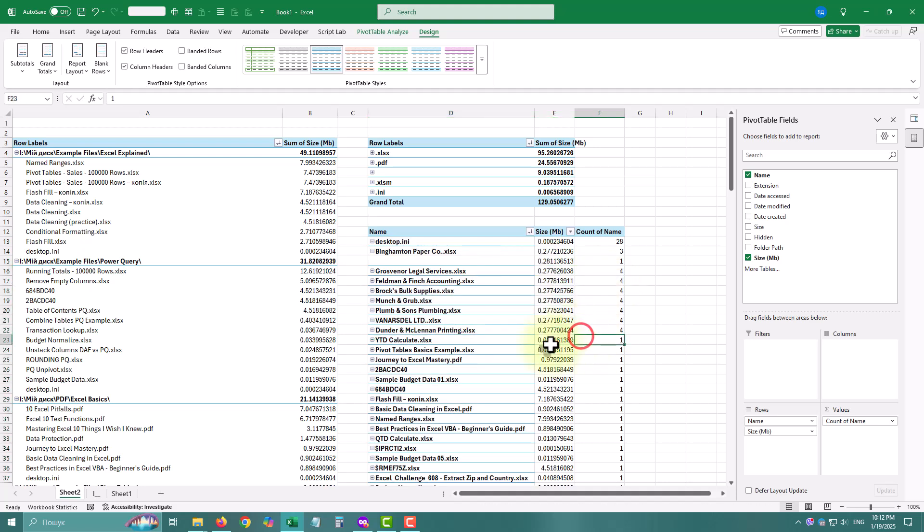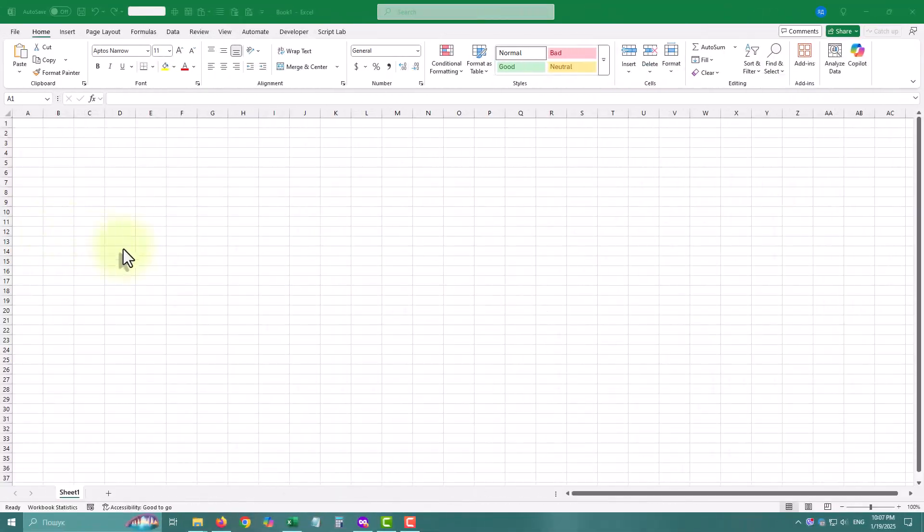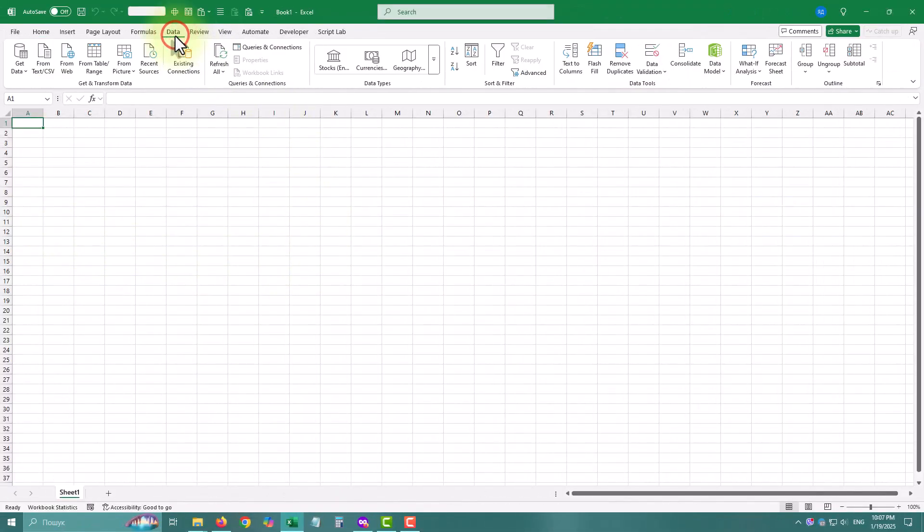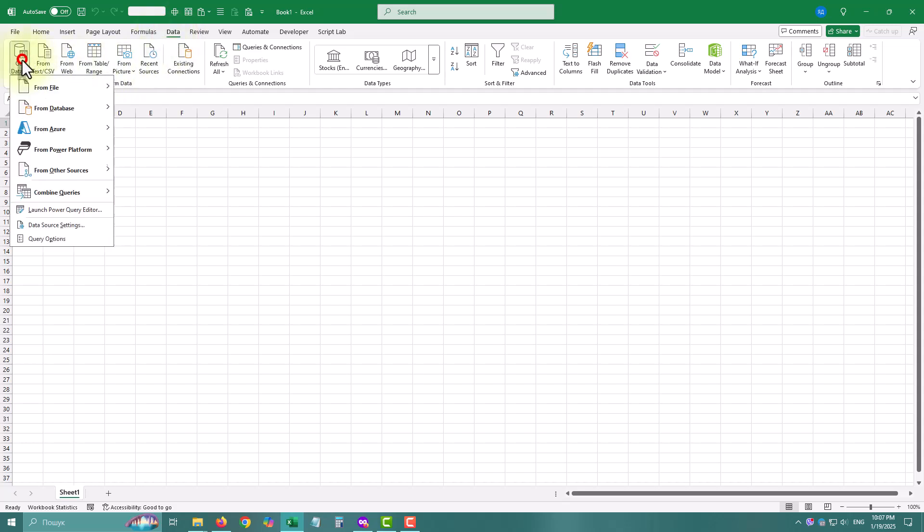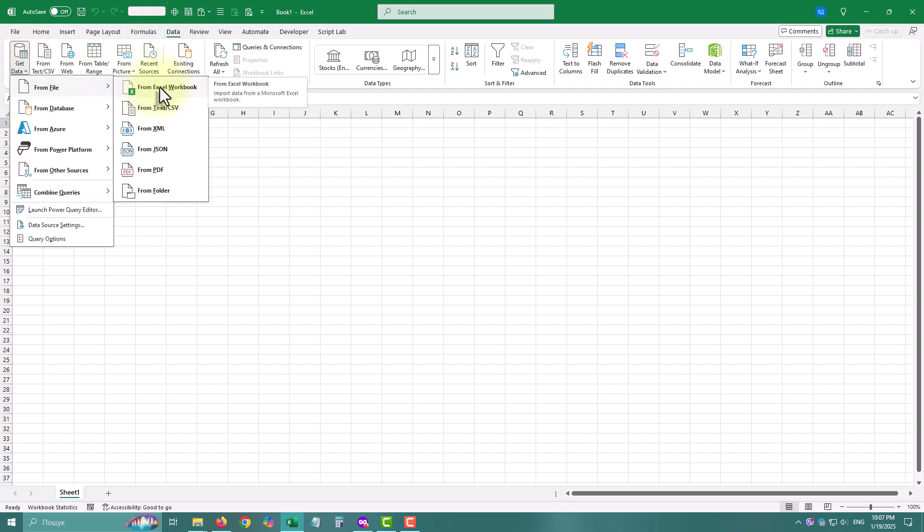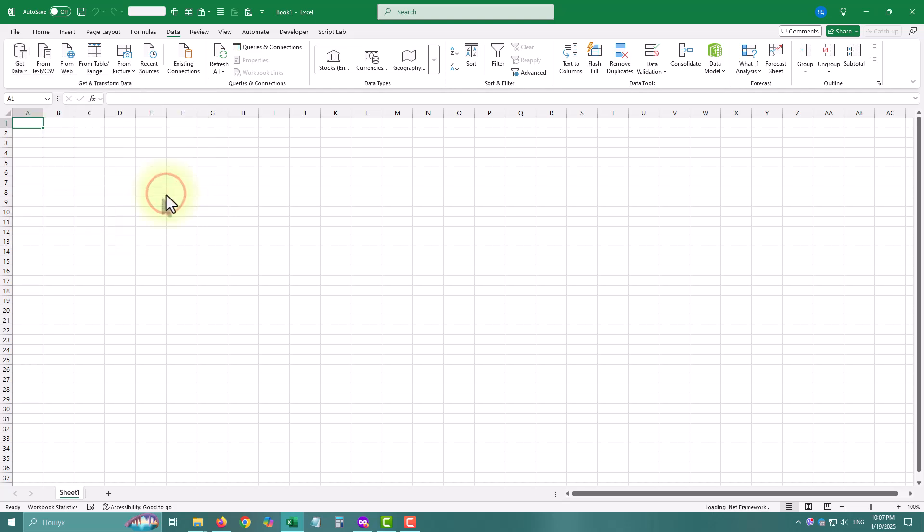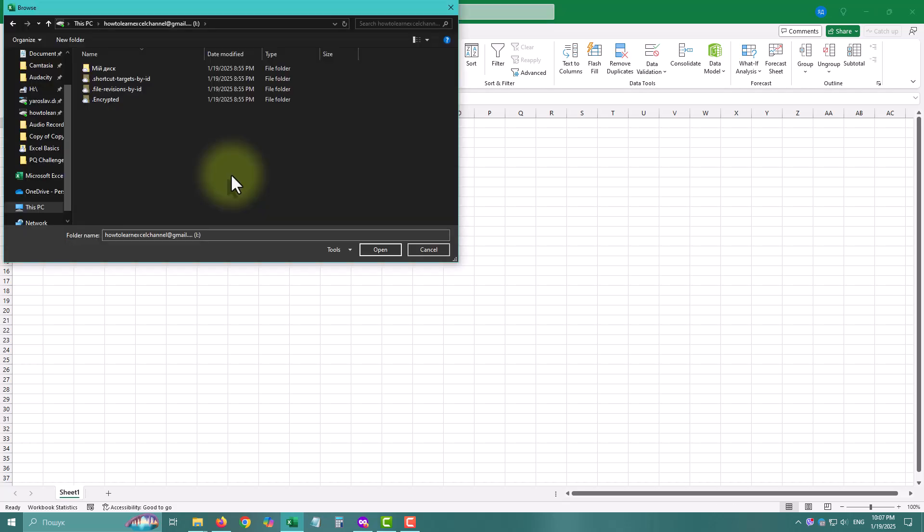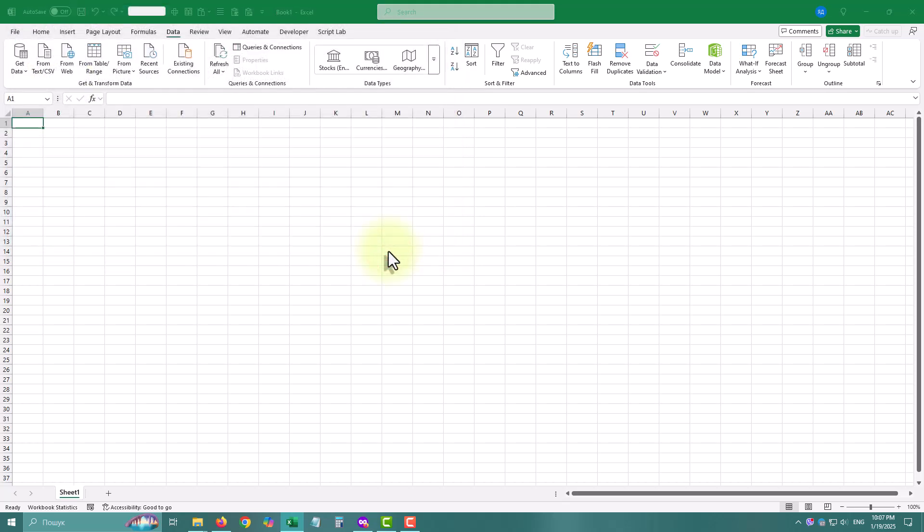First things first, let's connect Power Query to your shared folder. Here's how. Open Excel and go to data, get data, from file, from folder.